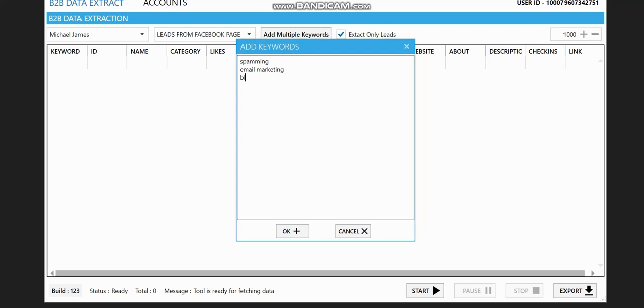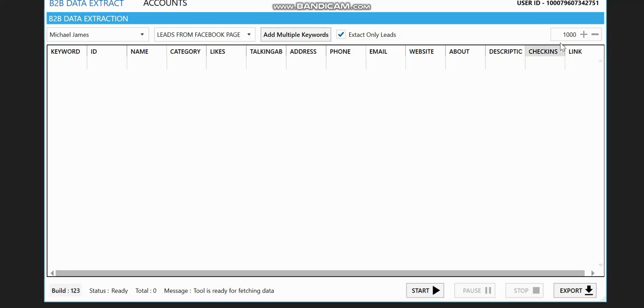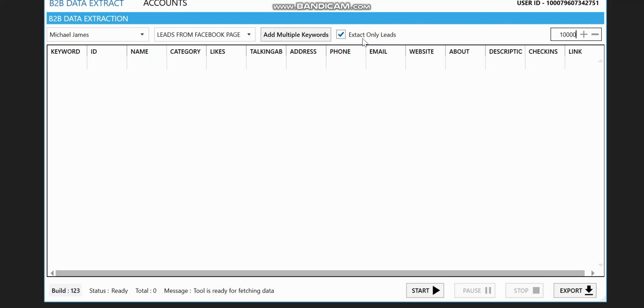And SMS marketing. These are the keywords I want to be using. Then I will select how many leads I want to extract. You can go for, say, 10,000. If you want to extract just the leads, what I mean by just the leads is the phone numbers and emails. So you just click on start.